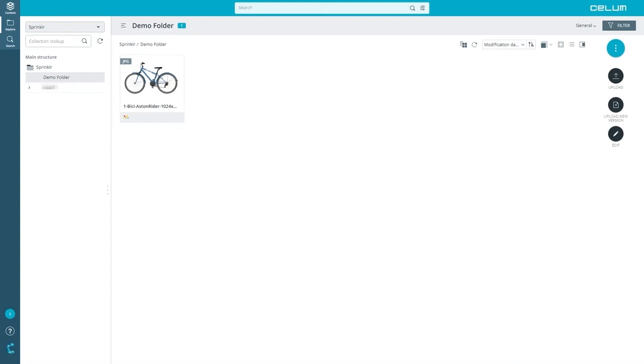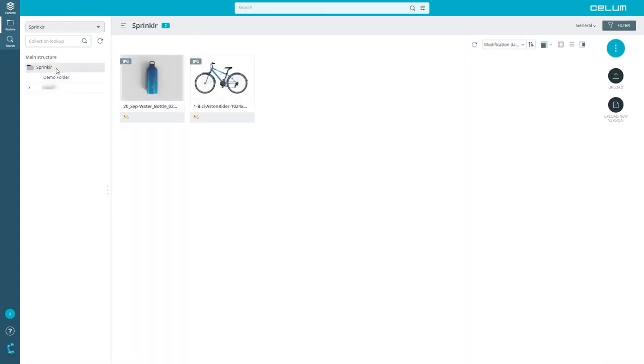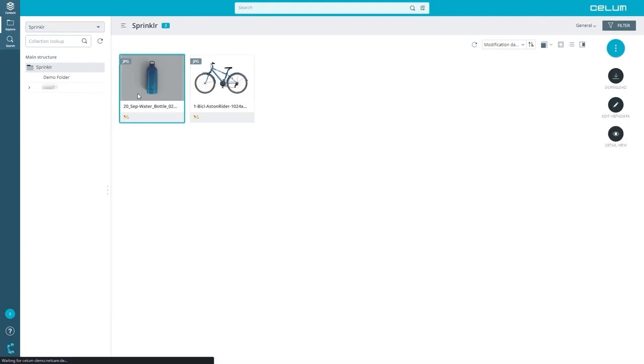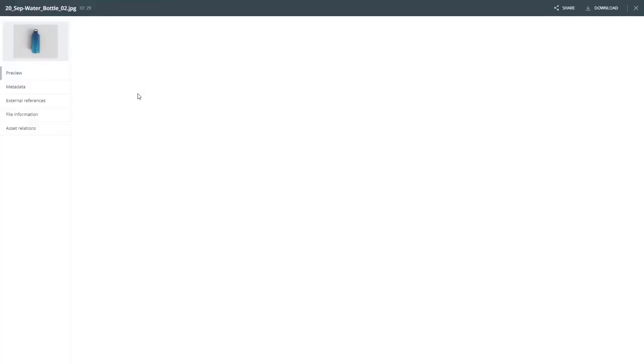The assets will now be uploaded into Selim with all metadata automatically. When you navigate to your Sprinkler collection you will see that the file was synchronized successfully. This is indicated by the Sprinkler icon.